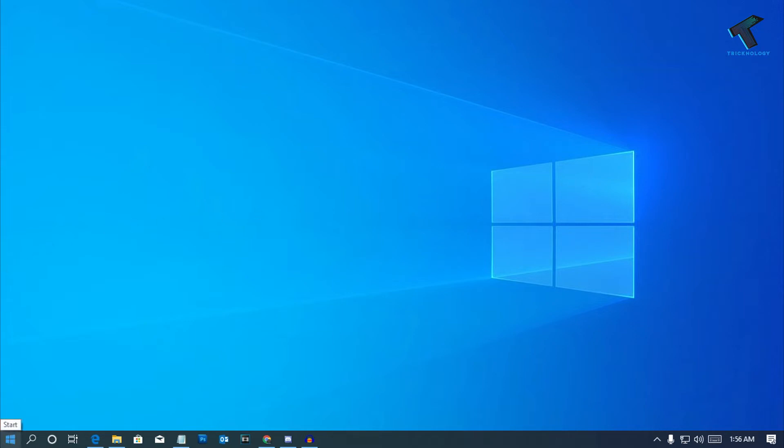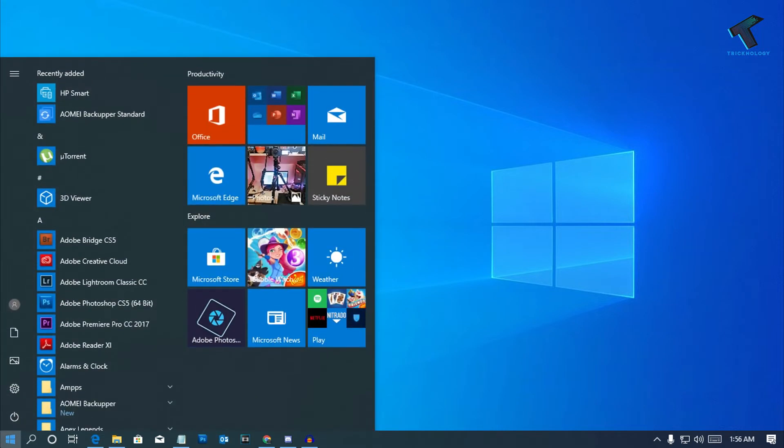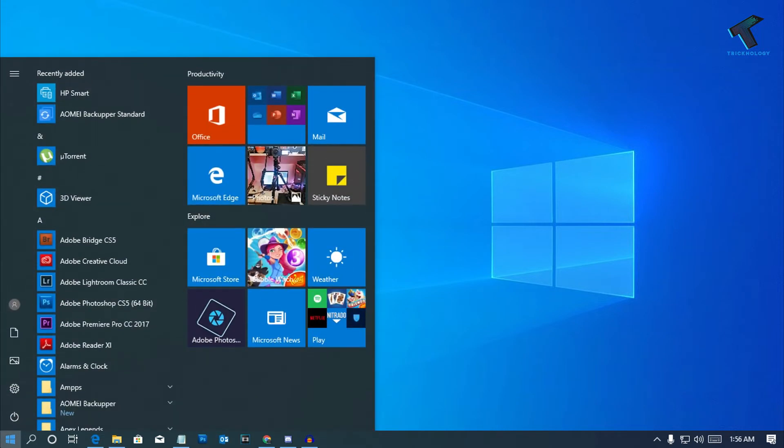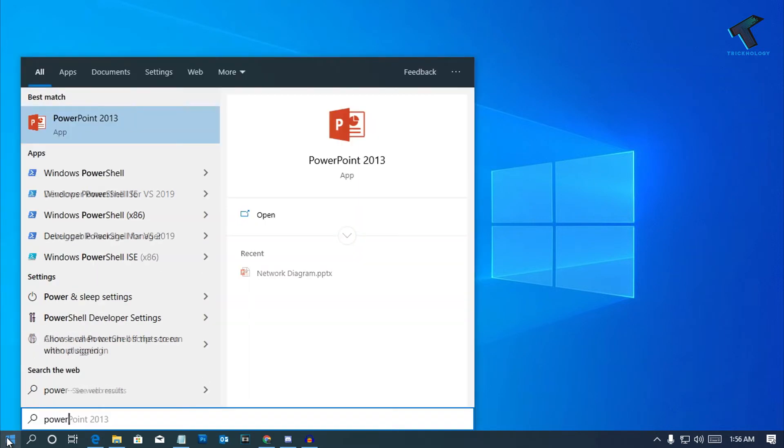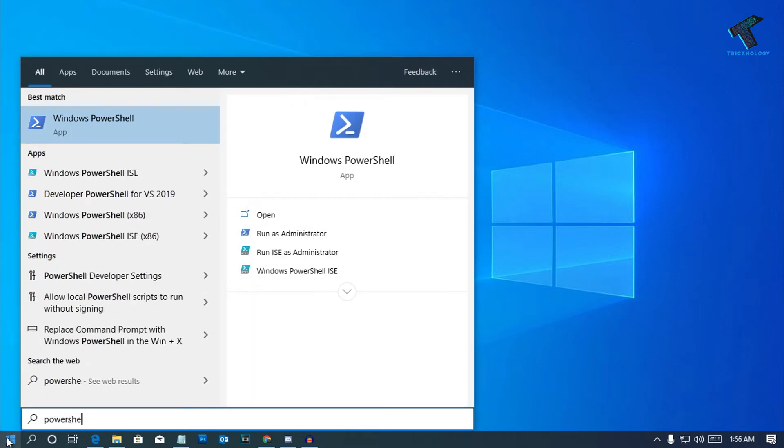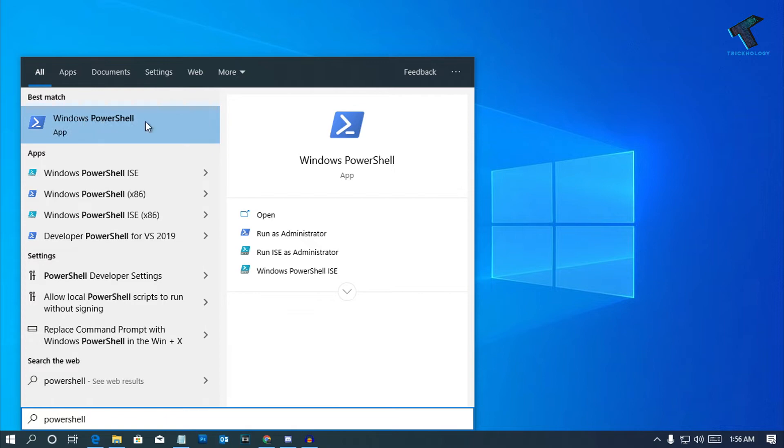First of all, you need to open PowerShell on your computer. Just go to the Start menu on your computer and type PowerShell. After that, right-click on Windows PowerShell and click on Run as administrator.